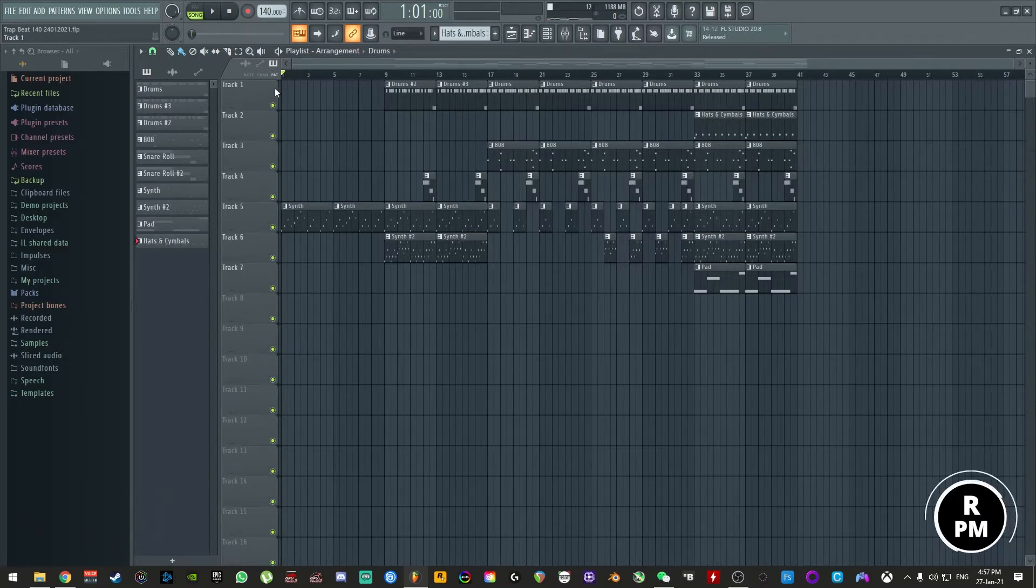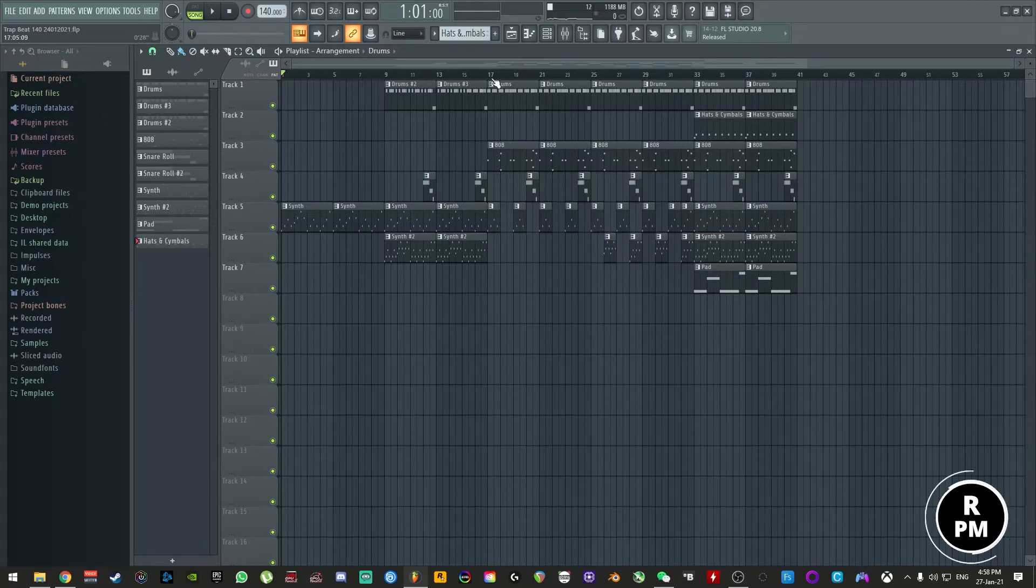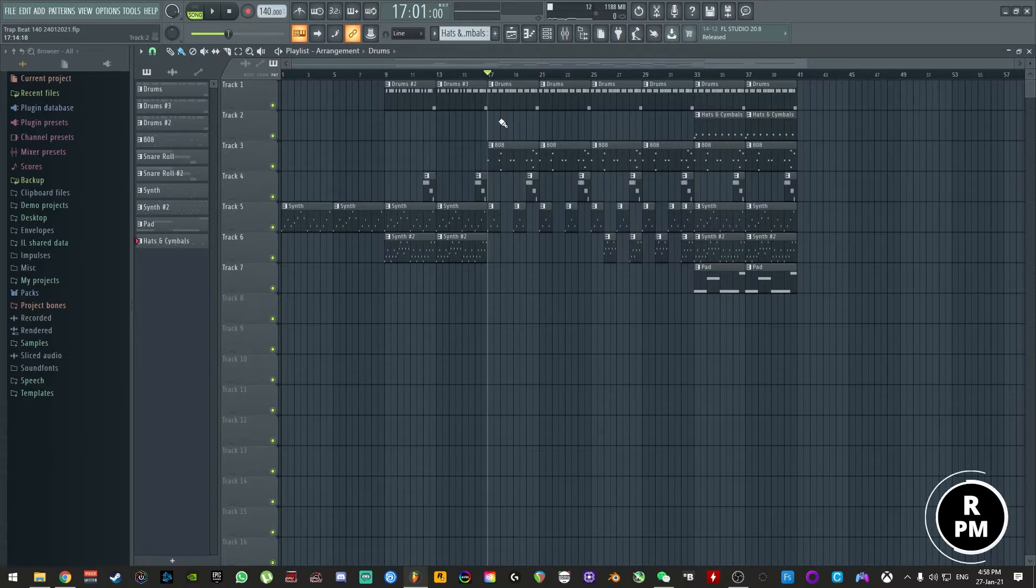So I'm inside FL Studio here and I'm working with this sort of trappy beat. I'll just give you a quick listen to what this sounds like.